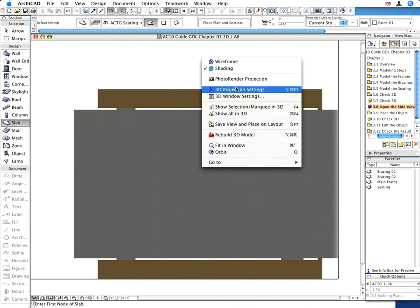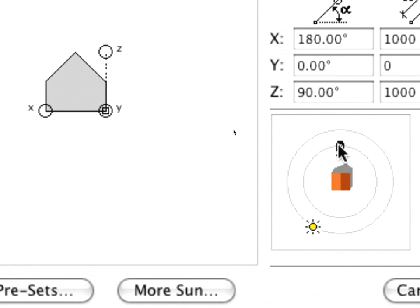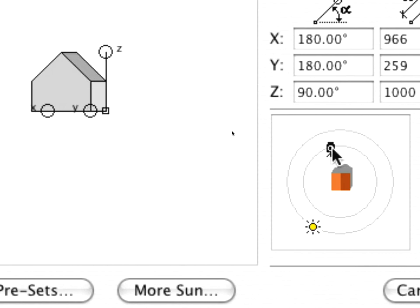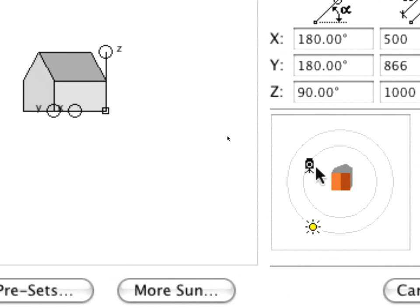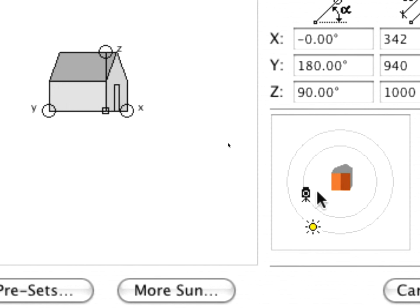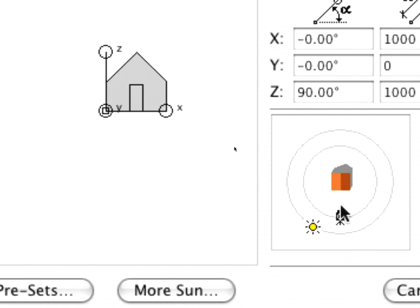It's easy to modify this viewpoint by activating the 3D projection settings option from the context menu. You can move the camera freely to find another viewpoint, and even adjust the sun settings if you wish.